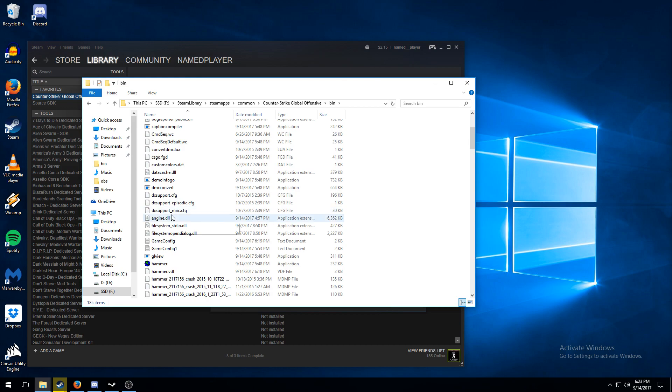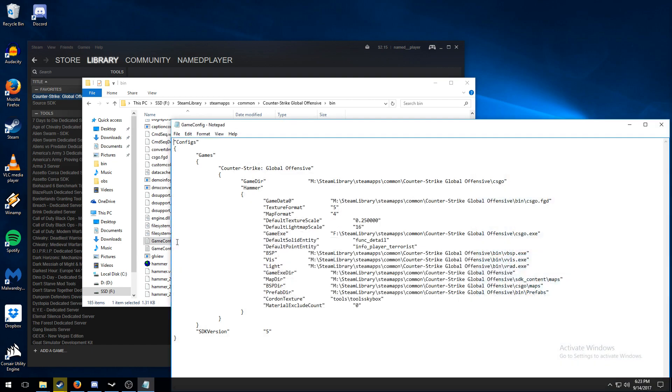You're gonna want to open the bin, go down to game config. Always copy-paste it so you have a backup just in case. Copy all of these M's, which is my old drive letter, and replace them to F in my case.